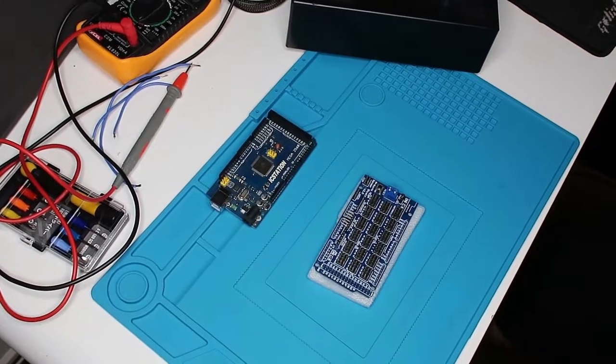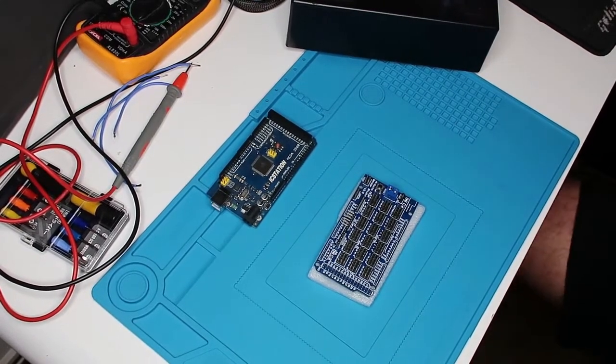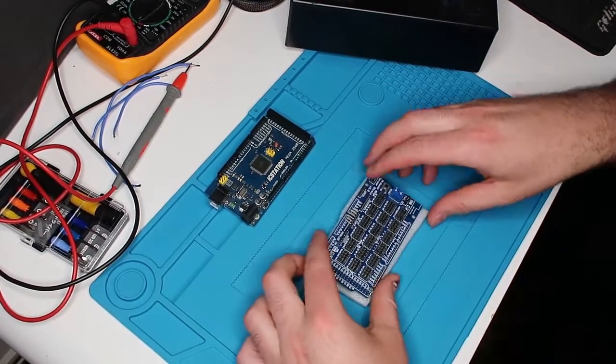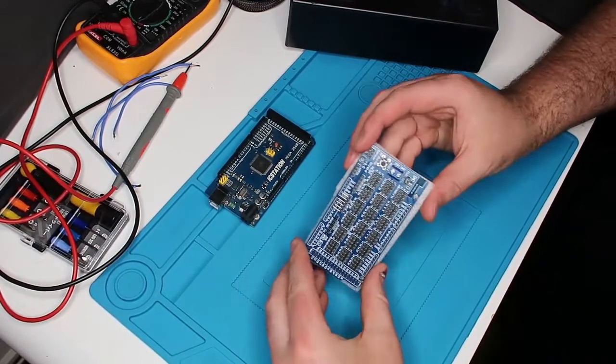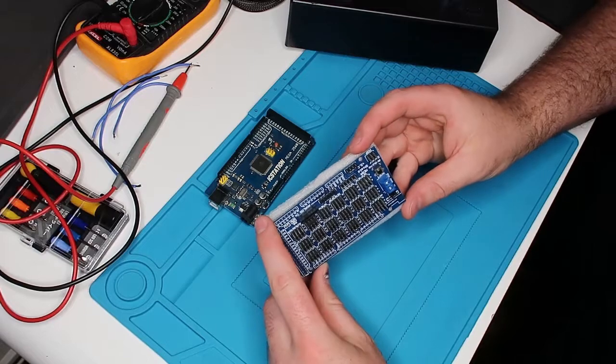Hey, what's up guys? Today I'm showing you this Arduino Mega sensor shield.